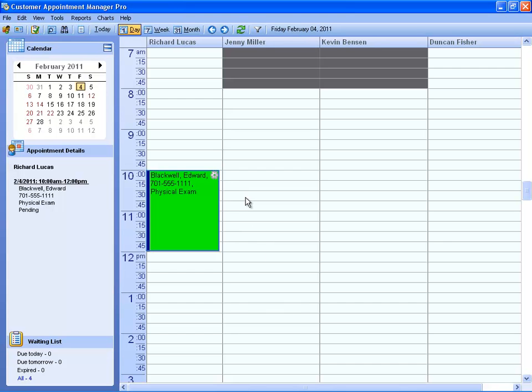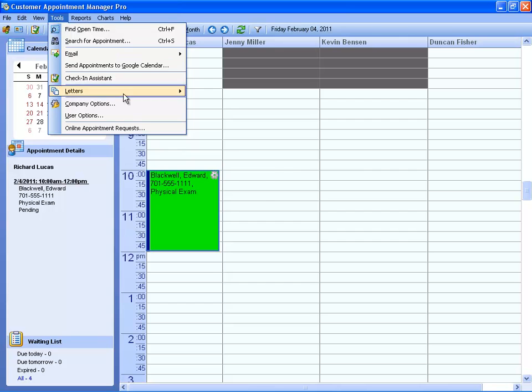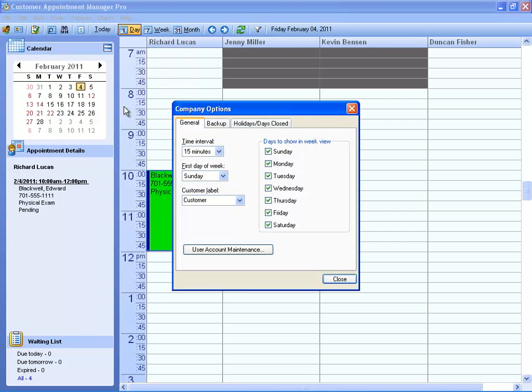You can make further adjustments to the program by going to Tools Company Options.